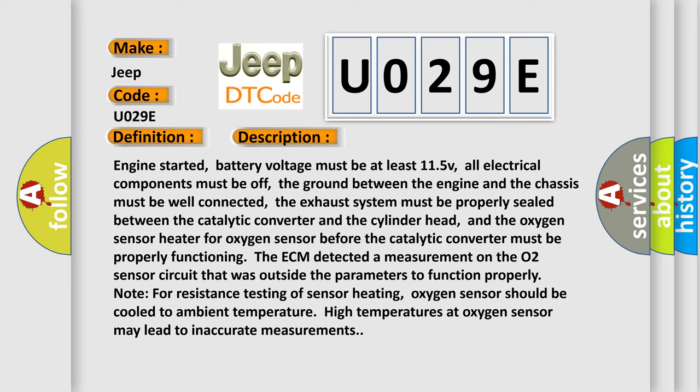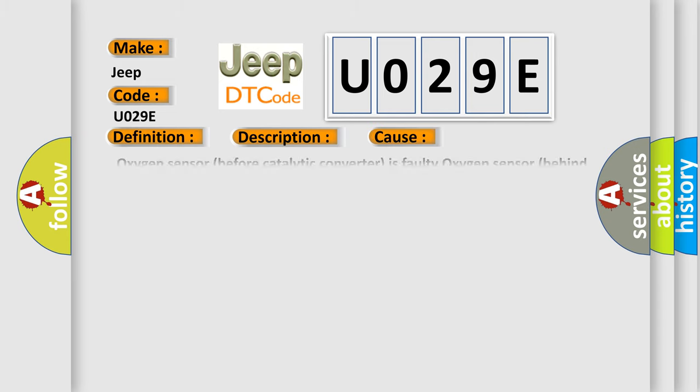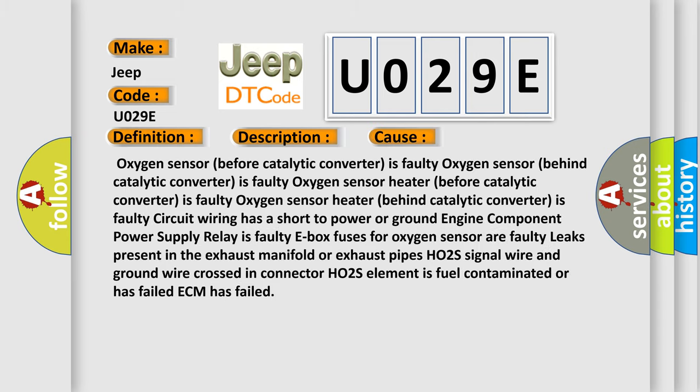This diagnostic error occurs most often in these cases: Oxygen sensor before catalytic converter is faulty, oxygen sensor behind catalytic converter is faulty, oxygen sensor heater before catalytic converter is faulty, oxygen sensor heater behind catalytic converter is faulty, frequency circuit wiring has a short to power or ground.